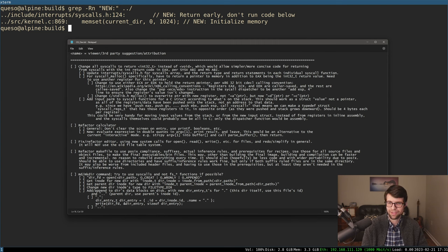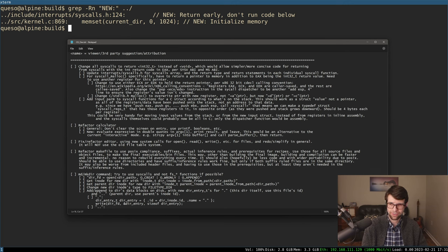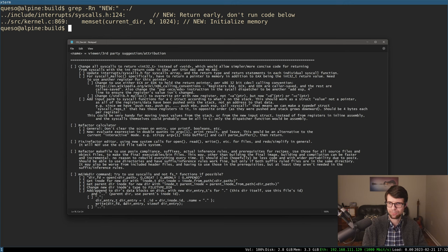Since the Microsoft and System V ABIs specify that integer or pointer return types should be returned within the AX register — EAX in my case for 32-bit — it should make some of the returns a little bit easier and slightly more idiomatic. I also wanted to have a sort of register struct we can pass around, since we're pushing everything on the stack for the system call dispatcher.